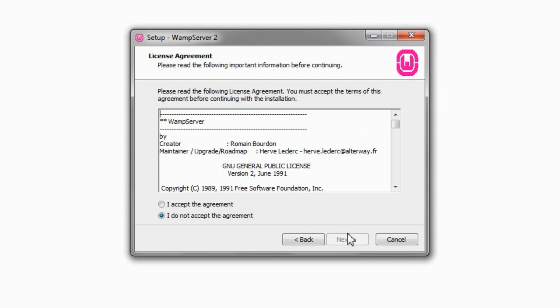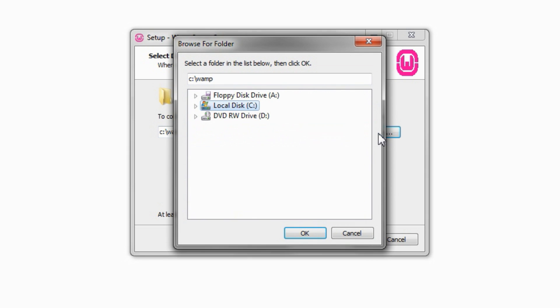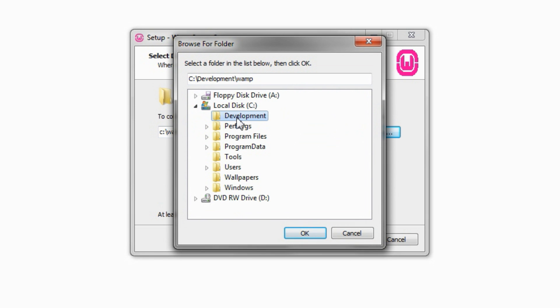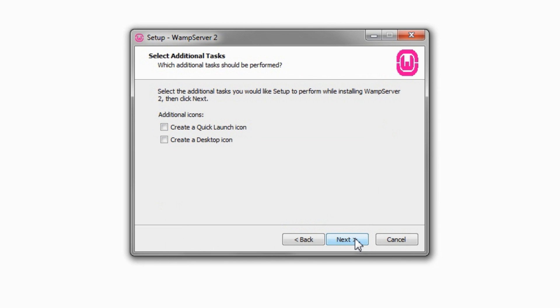Accept the license agreement and click Next. Select the destination location for the software and click Next. Choose whether to create shortcuts. Click Next.